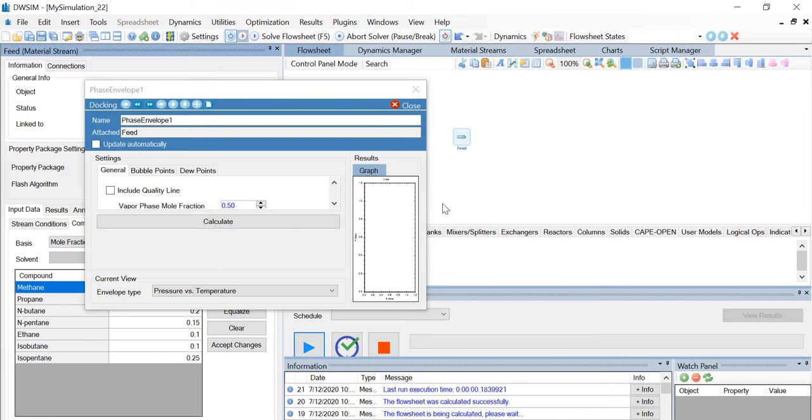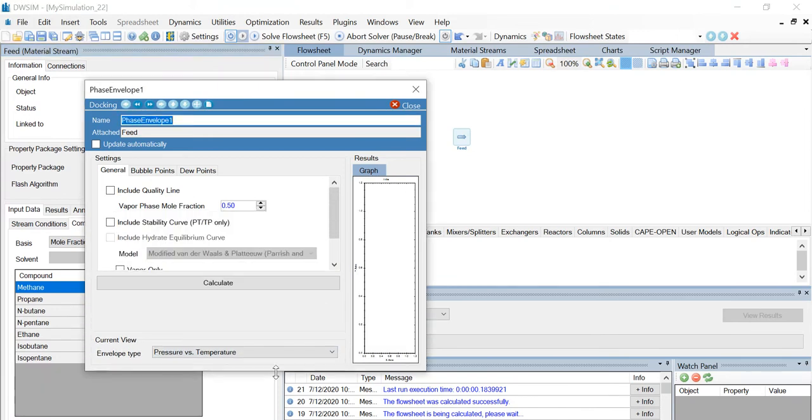You can see that a new window appears. First, let's change the name to bubble point and dew point.